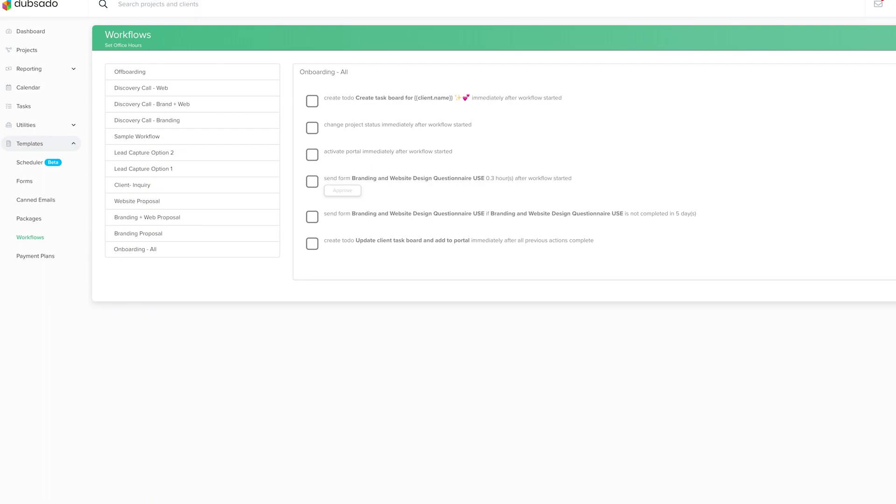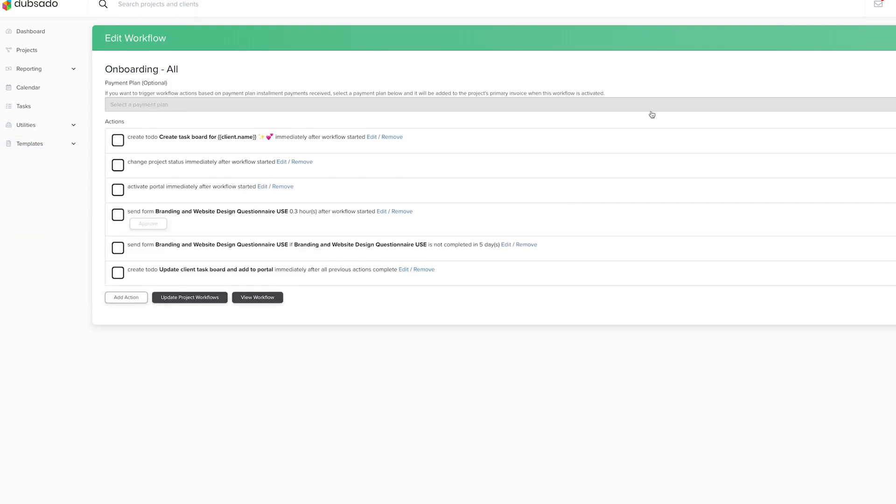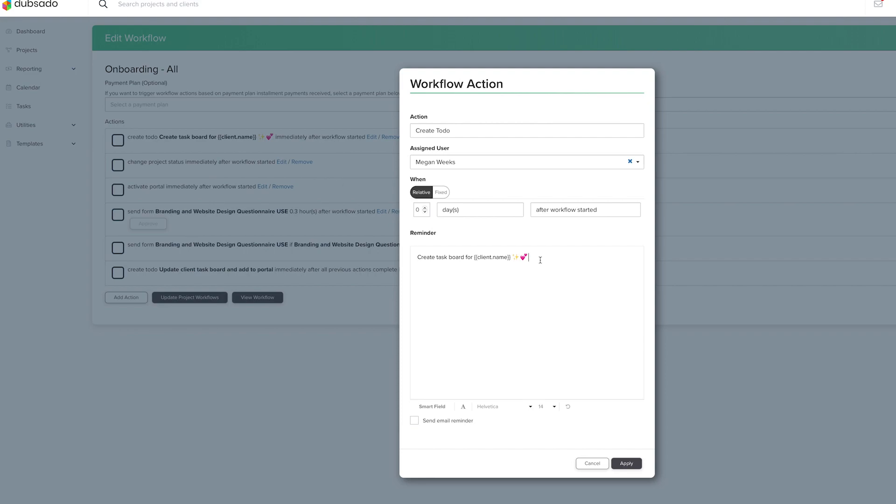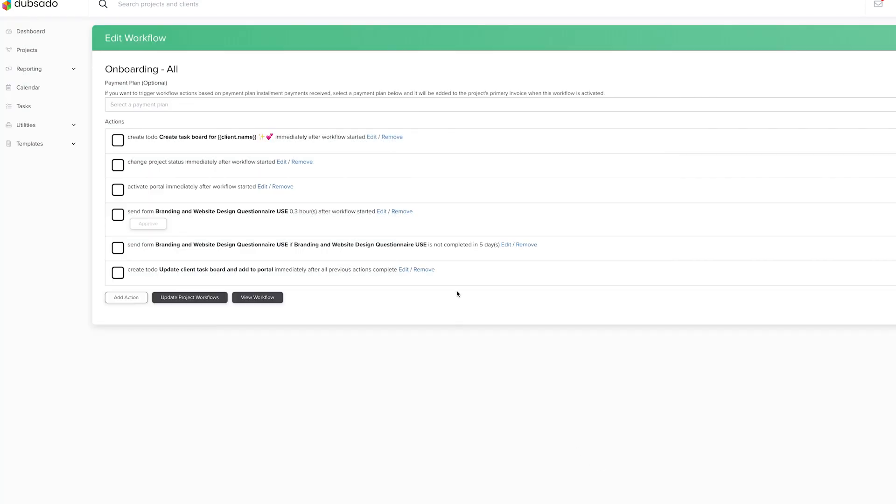And this is what my workflow looks like. So if I go into settings, I will be able to change each action here. So this right here is just a to do, which basically just means it's only going to email me that I need to create a task board for whichever client this is assigned to. So it's really nice because as soon as I apply that workflow to the client, I instantly get a email reminder to create that task board, which just helps to have that reminder. So that's why I have that action in there.